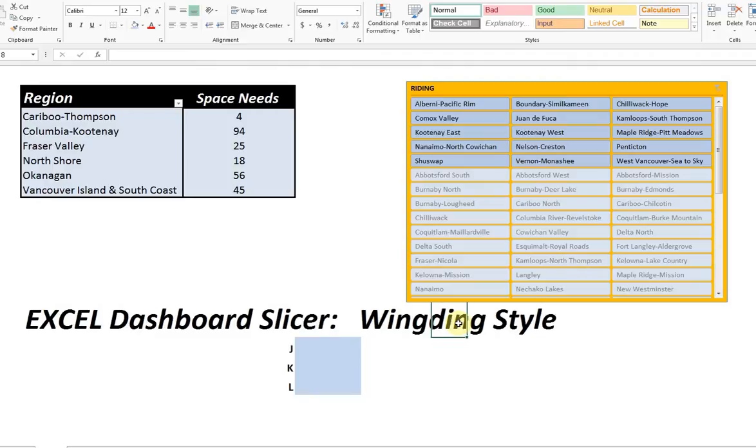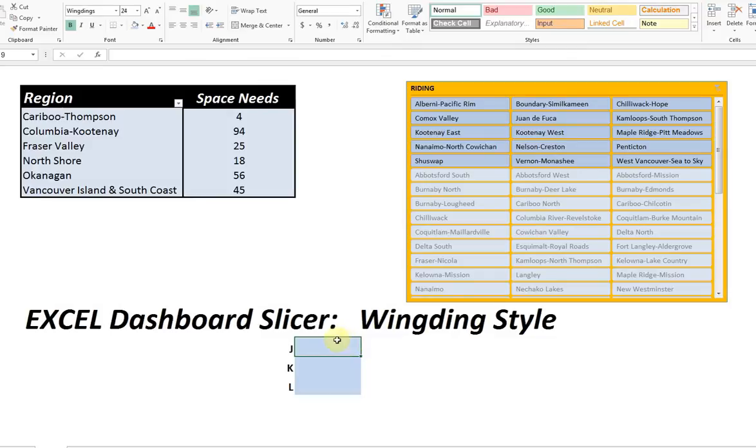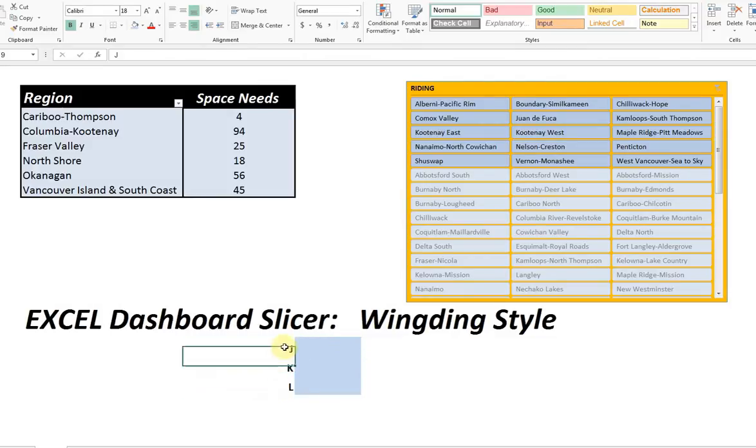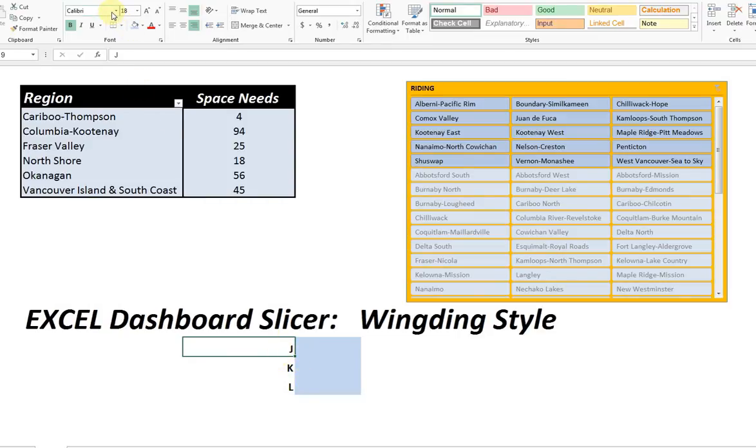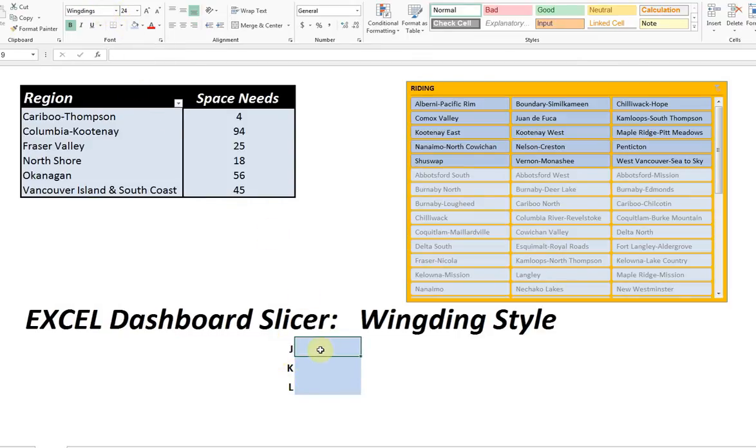For people who don't know what wingdings are, wingdings are really just a different kind of font. But instead of changing between Arial and Courier and Times New Roman or something, you're changing them to more symbol oriented. For example, here's JKNL, actual capital JKNL in Calibri font.